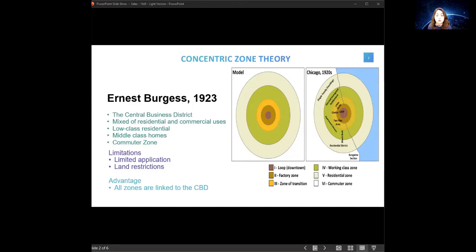The third zone is low-class residential houses or the inner city, containing the working-class residences with moderate older buildings occupied by working-class families. The fourth zone is middle-class homes — a better residential zone containing newer and more spacious houses for middle-class families. The fifth zone is the commuter zone across the continuous built-up area of the city, where individuals who work in the city still choose to stay in small villages that have become housing areas for commuters.